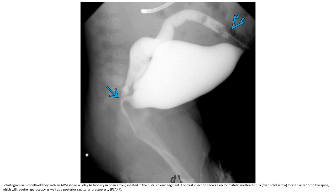Colostogram in a three-month-old boy with anorectal malformation: a colon balloon inflated in the distal colonic segment with contrast injected. A rectal prostatic urethral fistula is located anterior to the spine, which will require laparoscopy as well as a posterior sagittal anorectal plasty.